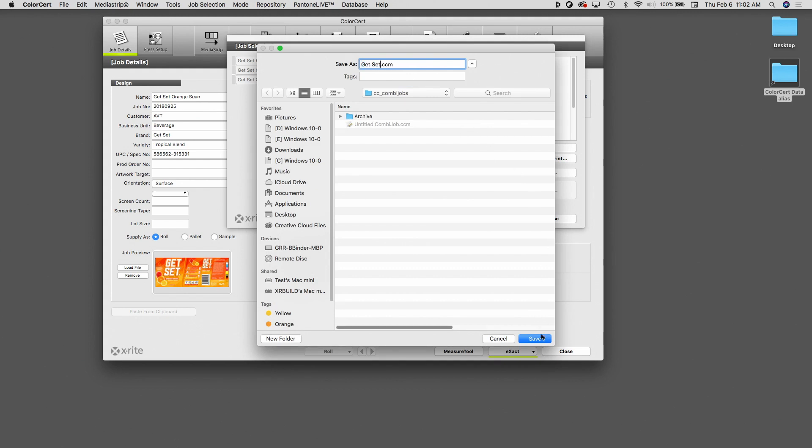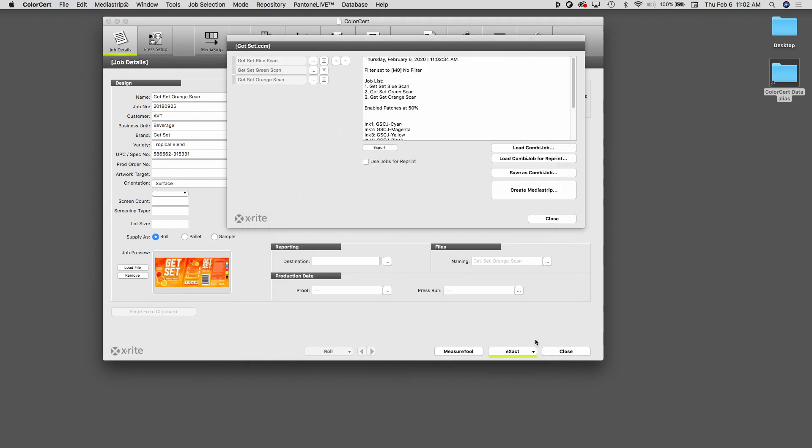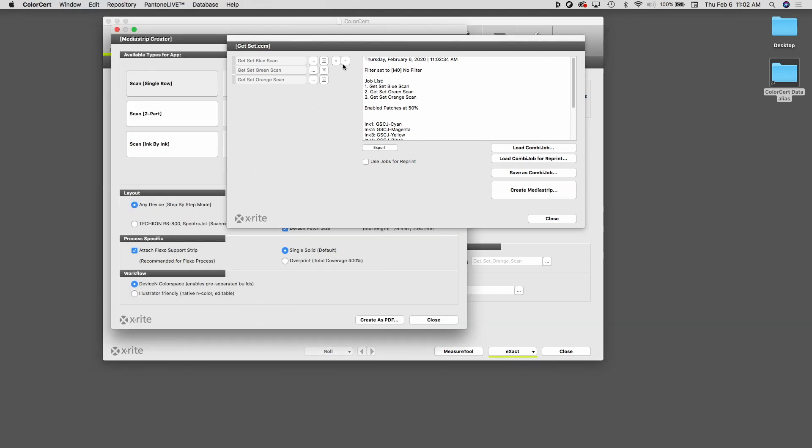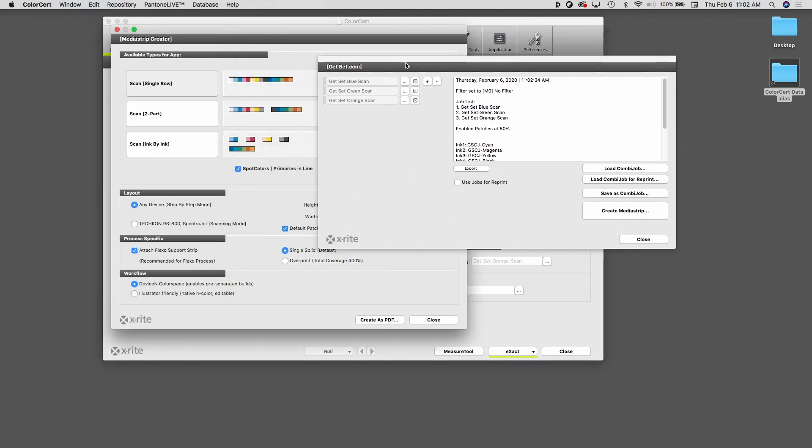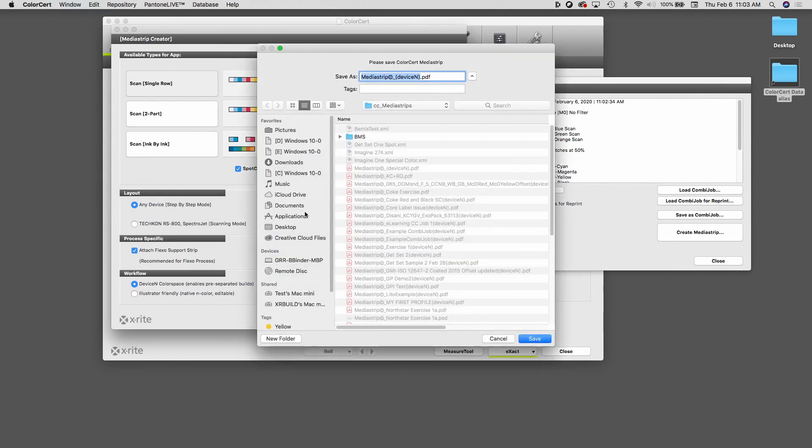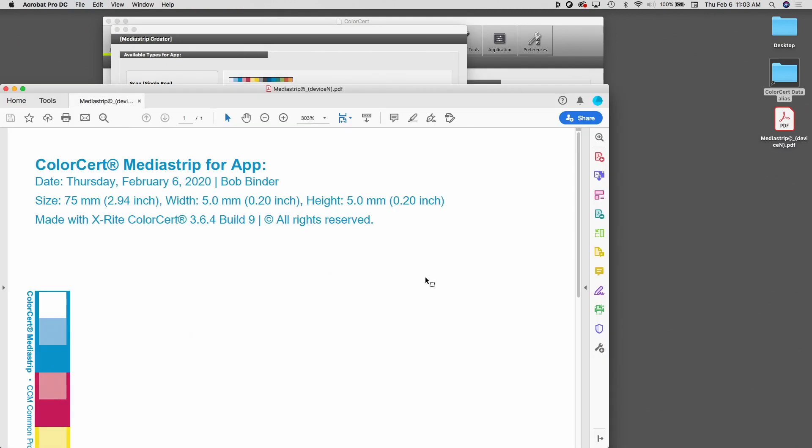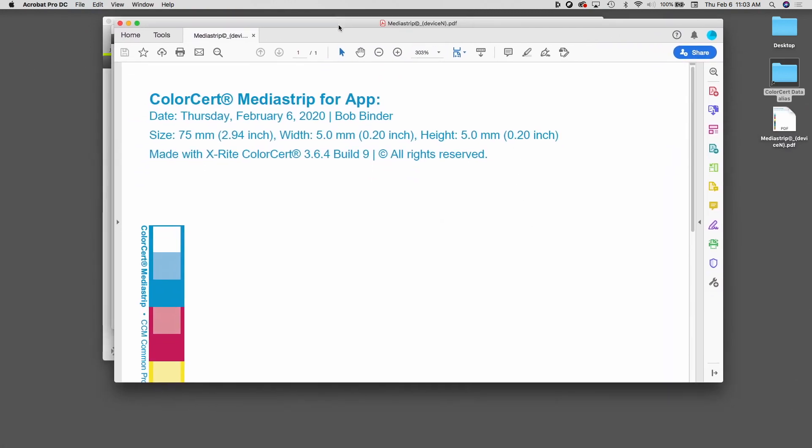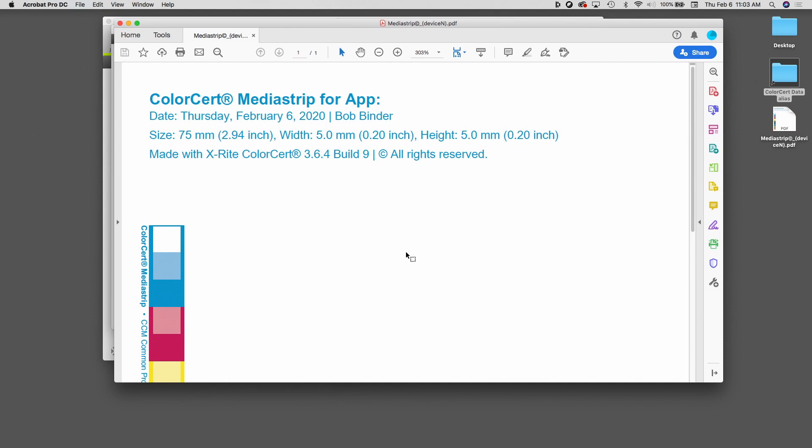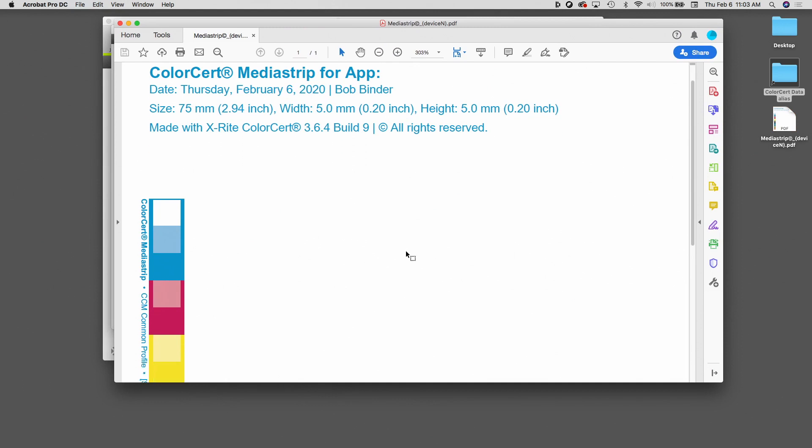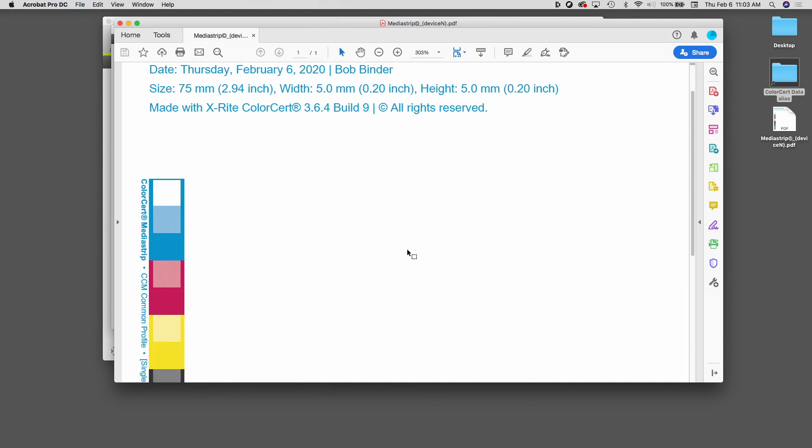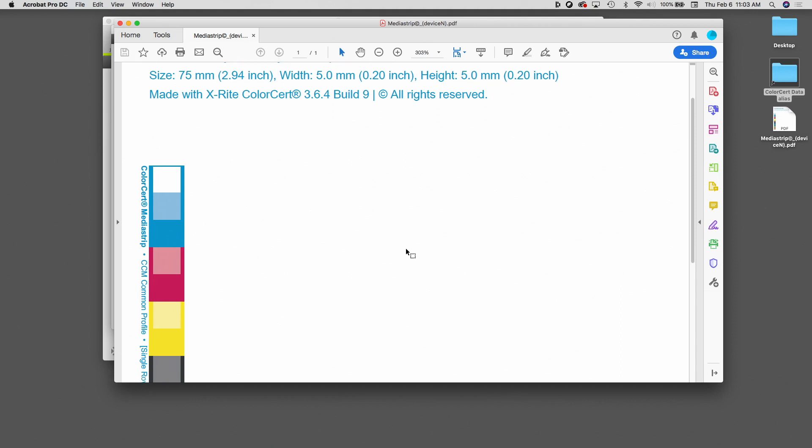And once I've saved it, I can also create a media strip if necessary, and this would be a strip set up for scanning. I'm going to select this as a single row and click Create as a PDF. I'm going to save this right on my desktop for convenience. And now you can see what this has done. Just so you know, each one of these items that I'm measuring today has yellow, magenta, cyan, and black on them,